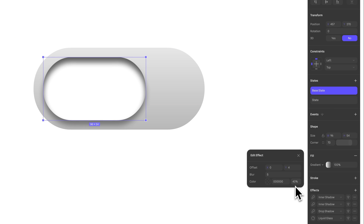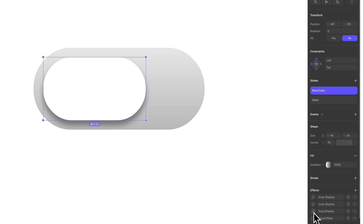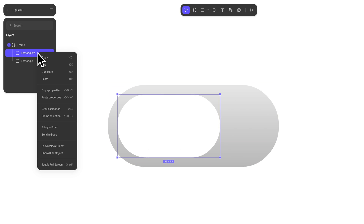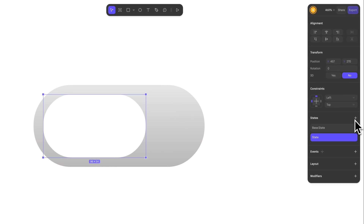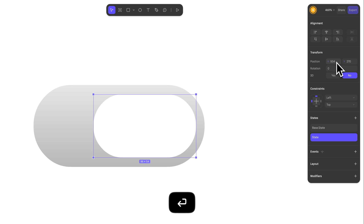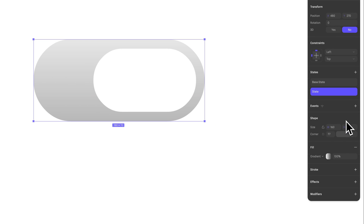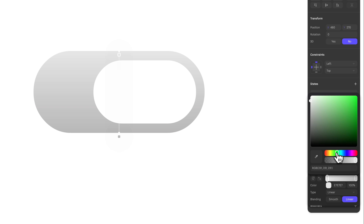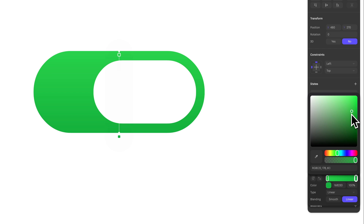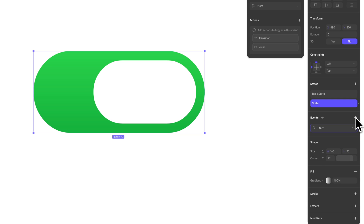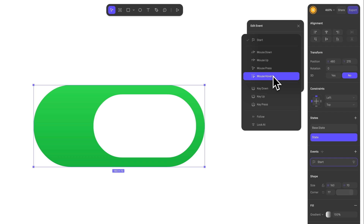Now let's add states to our objects. First, make sure that on the base state of the knob, all effects are set to 0 percent so they're not visible when the knob is in its rest state. Now group the knob, add a state to it, and on the second state, move it to 504 on the X axis. Next, select the rectangle underneath and on a new state, adjust its colors to a slightly brighter green on the first stop and a bit darker on the second. Now that we have all the states in place, it's time to make everything interactive. Let's make the base rectangle our main interaction driver.